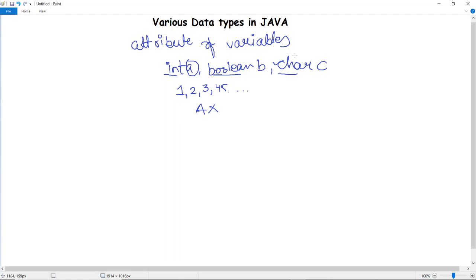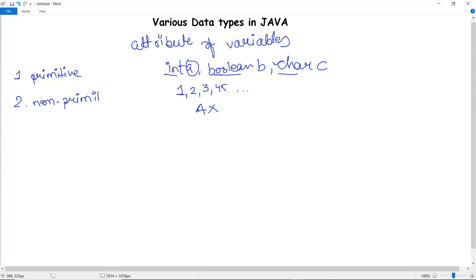According to the properties they possess, data types are classified into two groups: the first is primitive data type and the second is non-primitive data type. These are the two classifications in Java according to the properties which they possess.